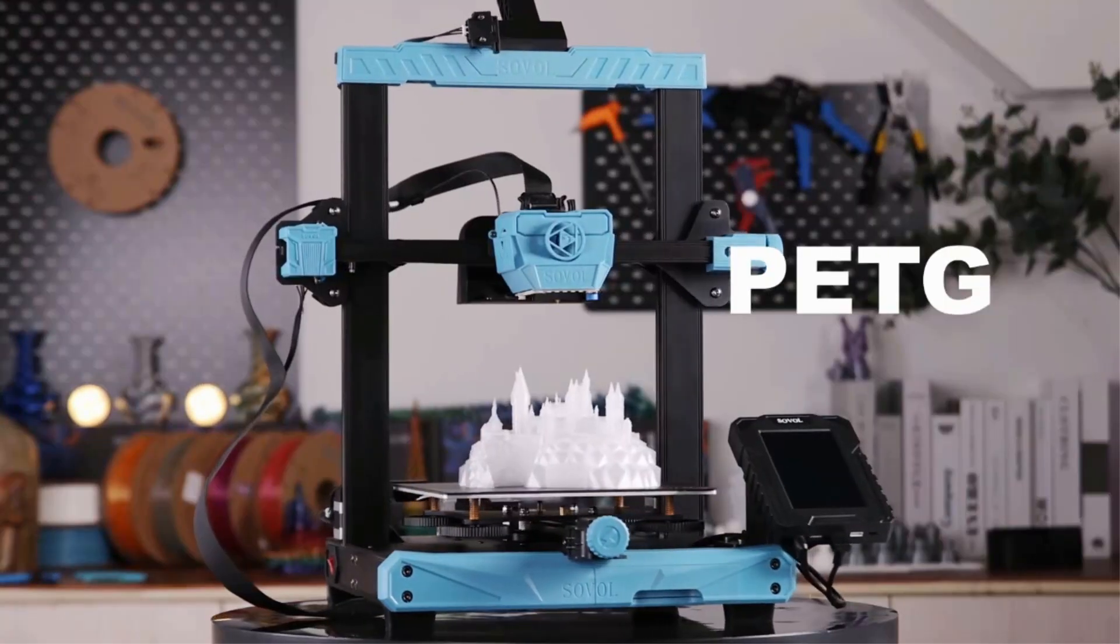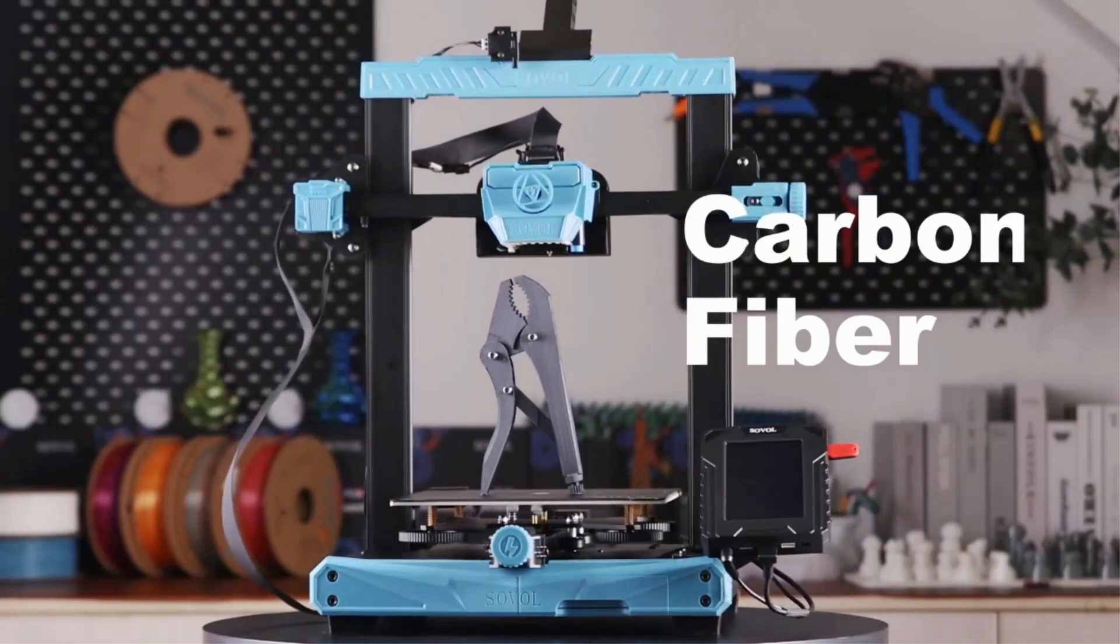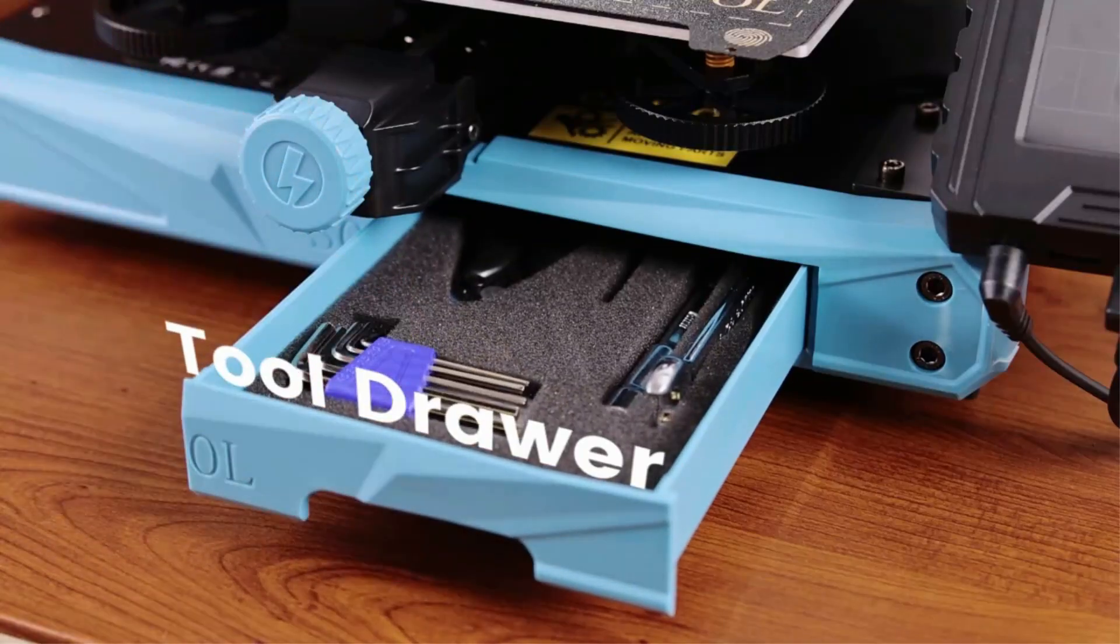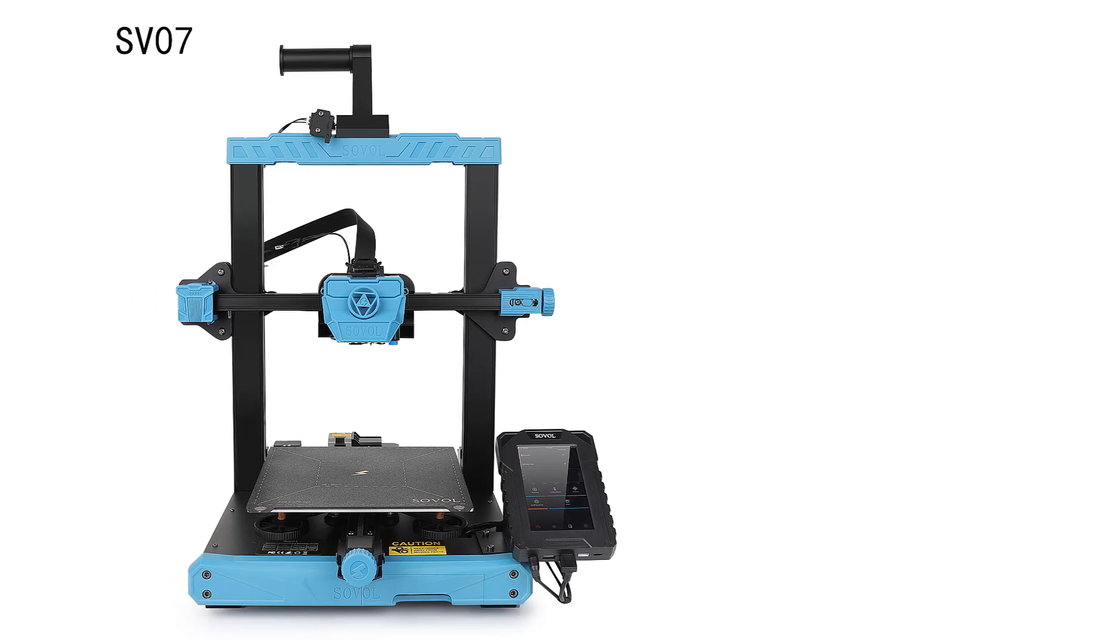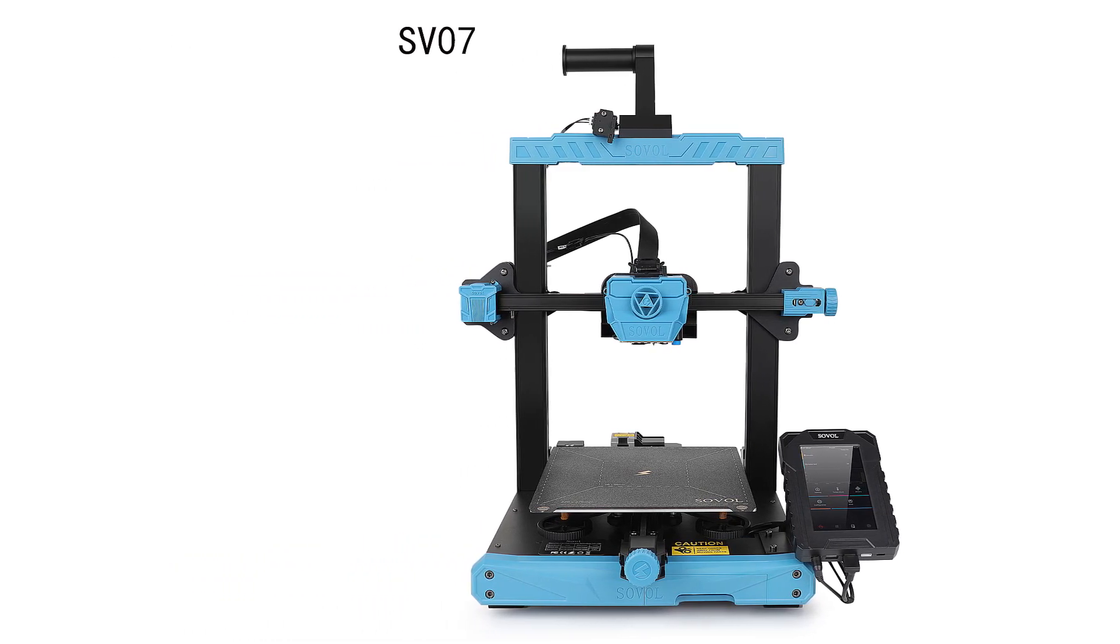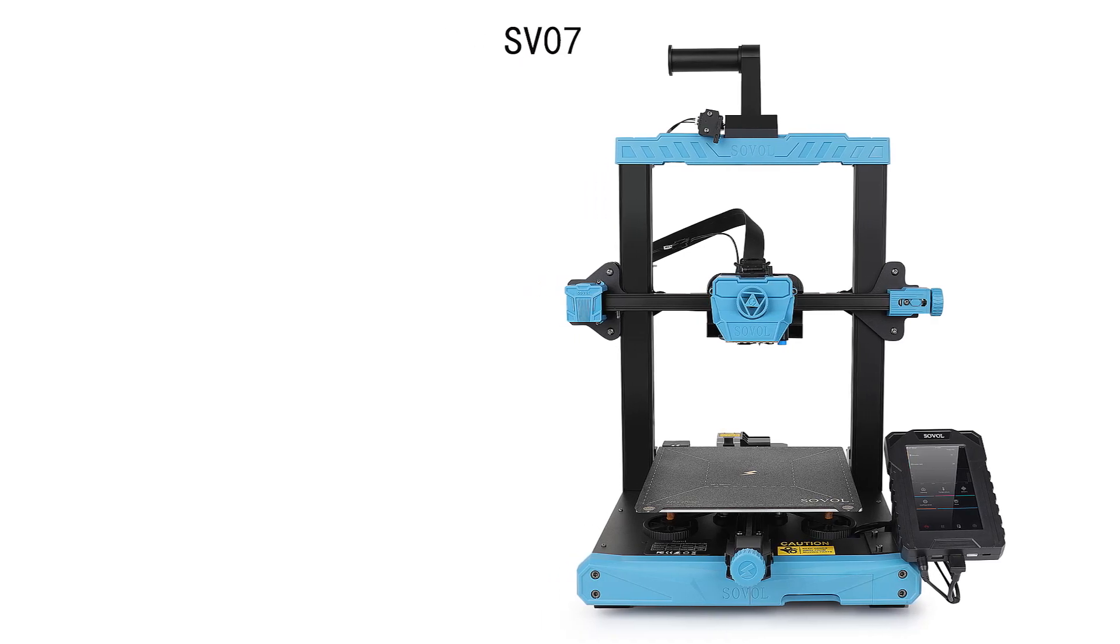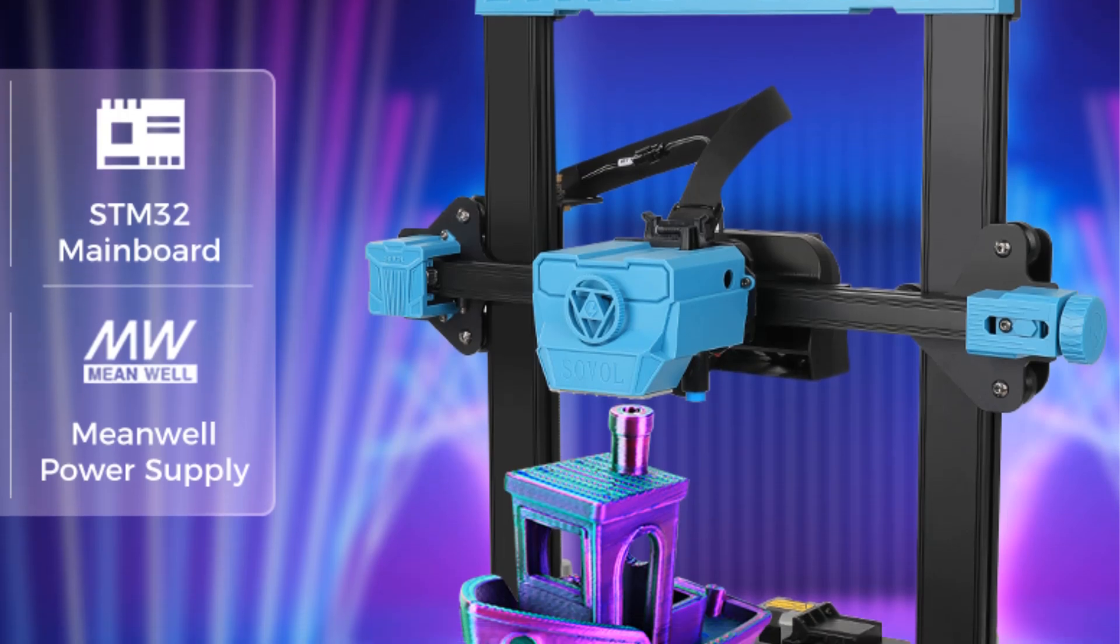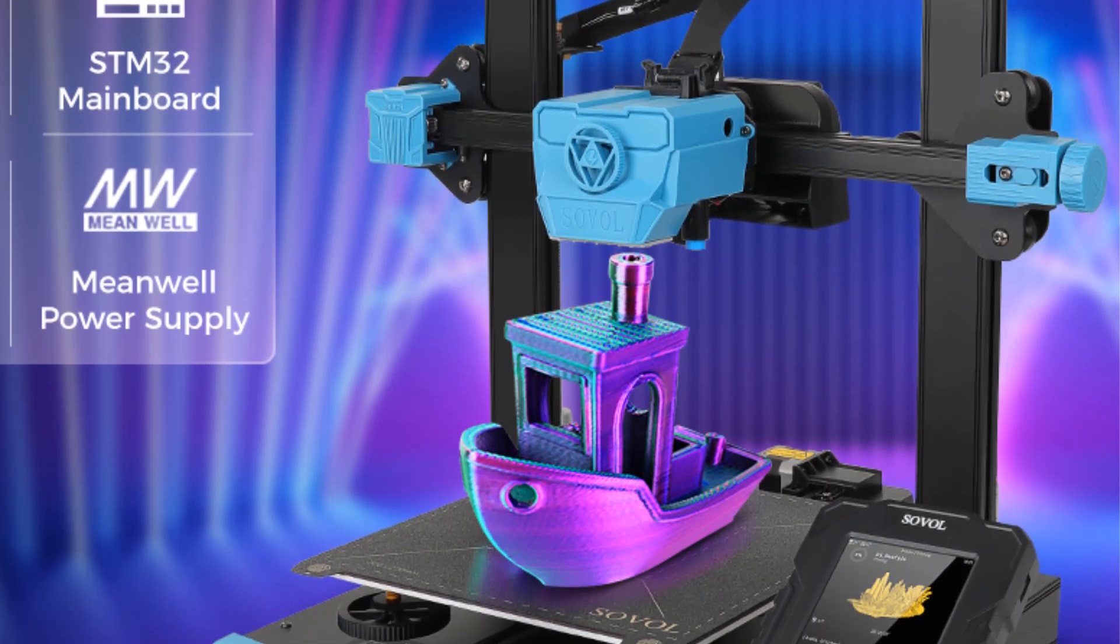With Sovol's self-developed all metal direct drive extruder that comes with planetary dual gear set, SV07 offers a higher drive ratio and lighter motor for precise extrusion. We also have added a large external knob to make feeding easier, so you can focus on your printing project with minimal interruptions.